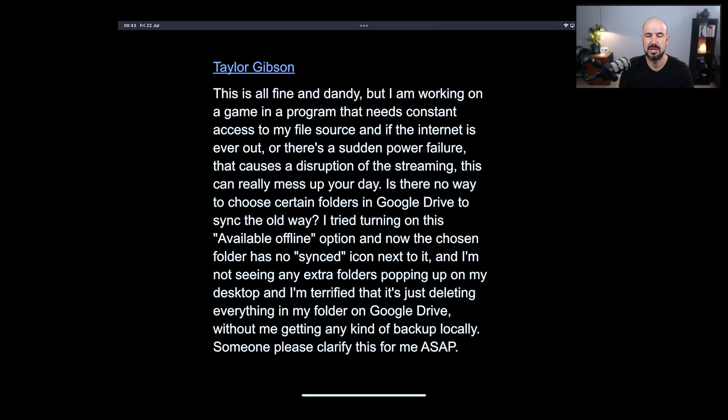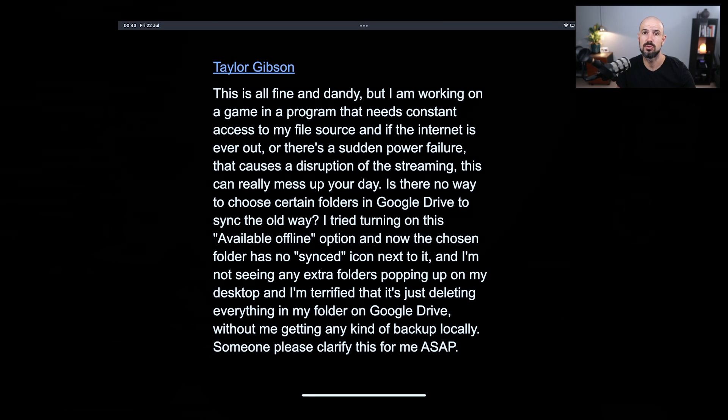I can't say for sure there isn't a problem with this person's computer, but what I can say is that Google Drive is designed to work both online and offline. What was formerly called Google File Stream is now just called the Google Drive app. If you install that on your Mac or Windows PC, you'll get access to Google Drive and it will synchronize files between online and offline.